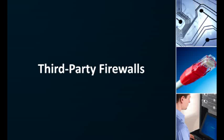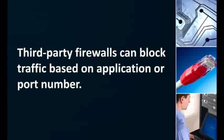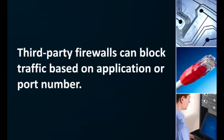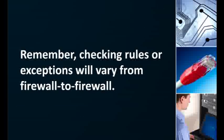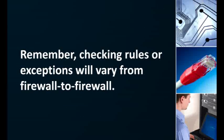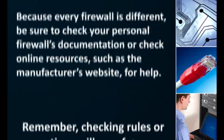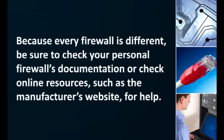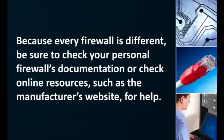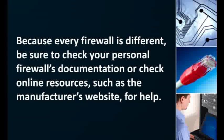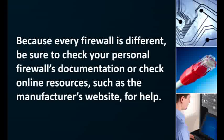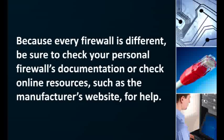Many computer users opt to install a firewall on their computer in addition to the stock operating system firewall. Third-party firewalls can block traffic either by application or by specific ports depending on how they operate. Checking rules or exceptions varies from firewall to firewall. Check your application's documentation or search for resources online by searching the firewall's website and checking their support files or contacting them directly for help.